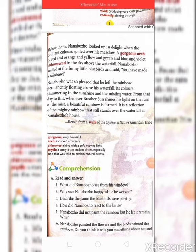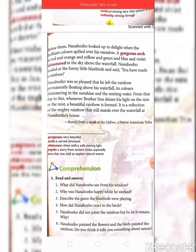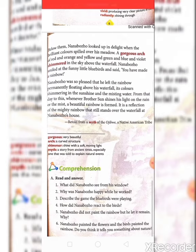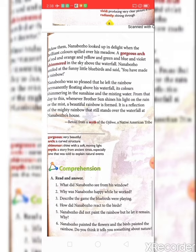Nanbojo was so pleased that he left the rainbow permanently floating above his waterfall, its colors shimmering in the sunshine and the misting water. From that day to this, whenever Brother Sun shines his light on the rain or the mist, a beautiful rainbow is formed — it's a reflection of the mighty rainbow that still stands over the waterfall at Nanbojo's house.